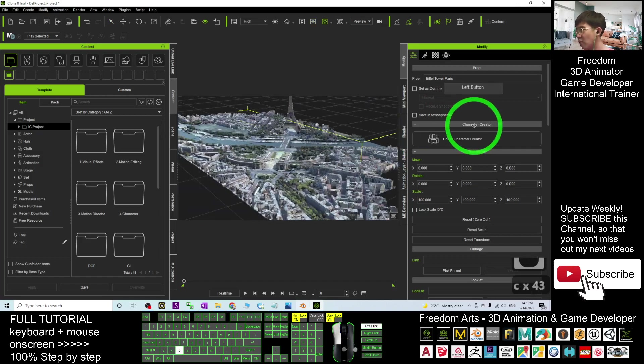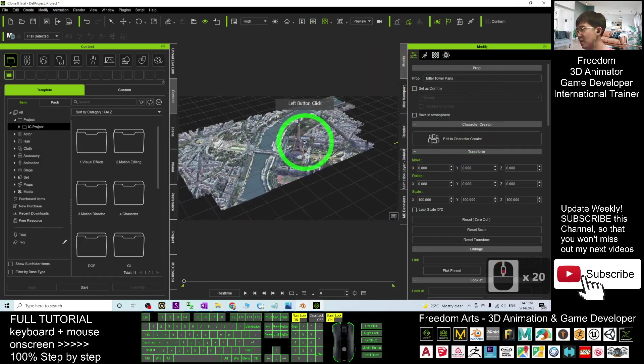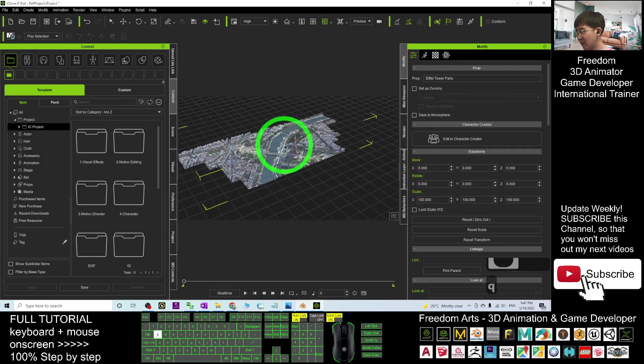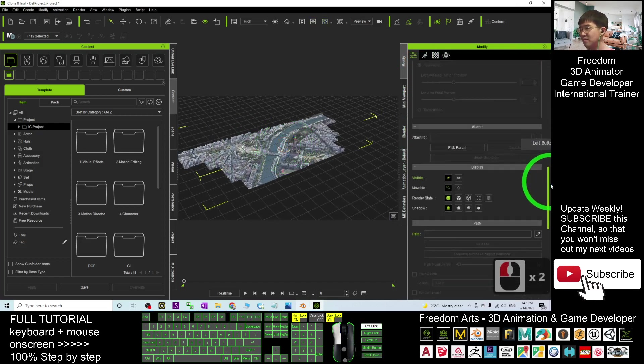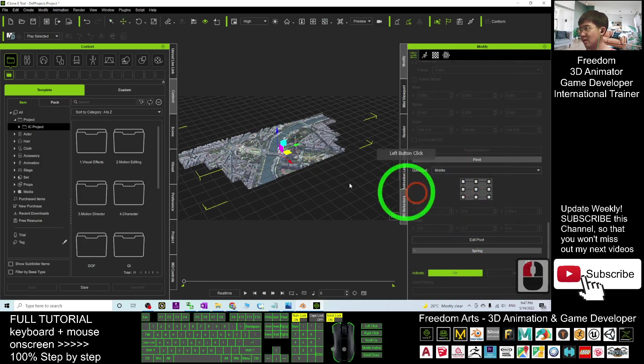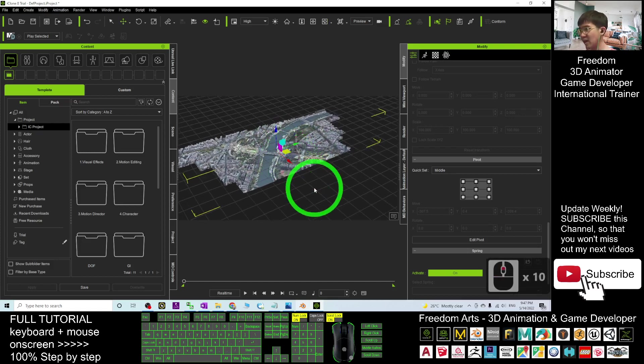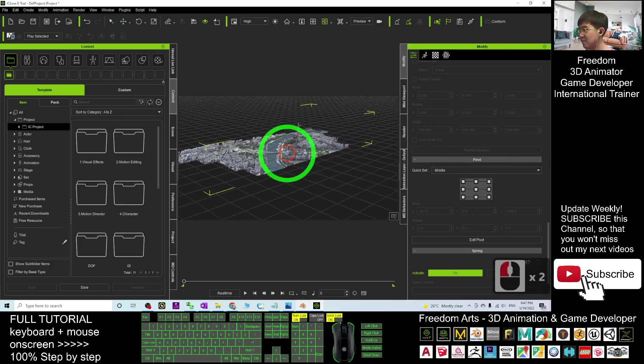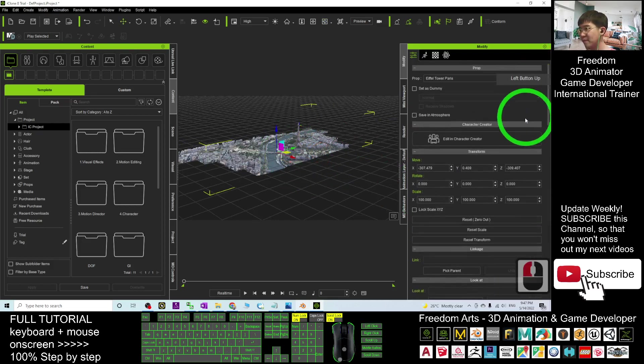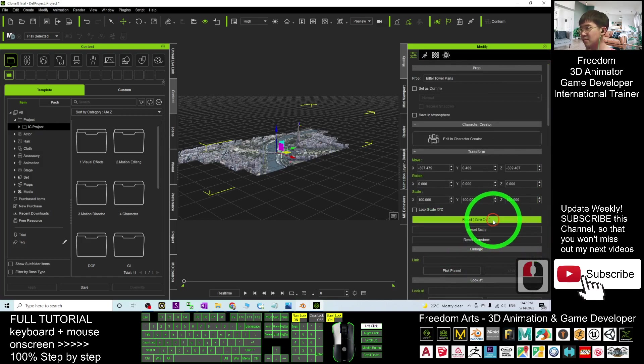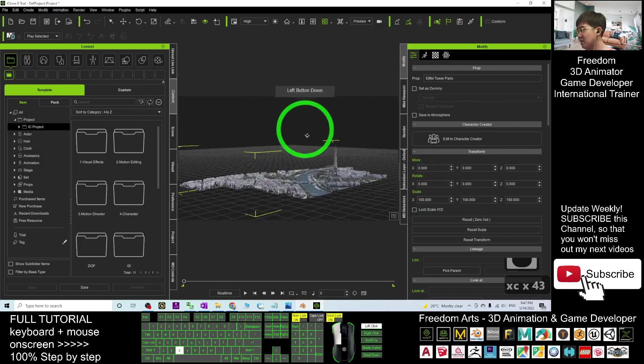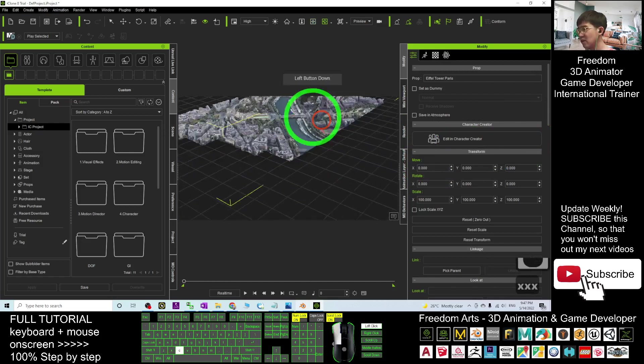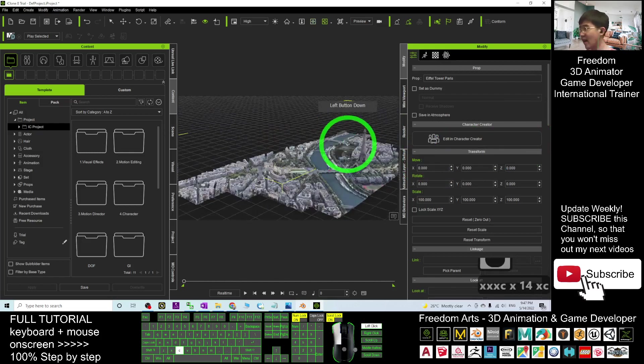What are we going to do? Come to here. Make sure you double-click and select it. Then drag down the quick set. Click here to make sure the pivot is already at the middle bottom. Next, drag it up. Click Zero Out. Now it is at the center.